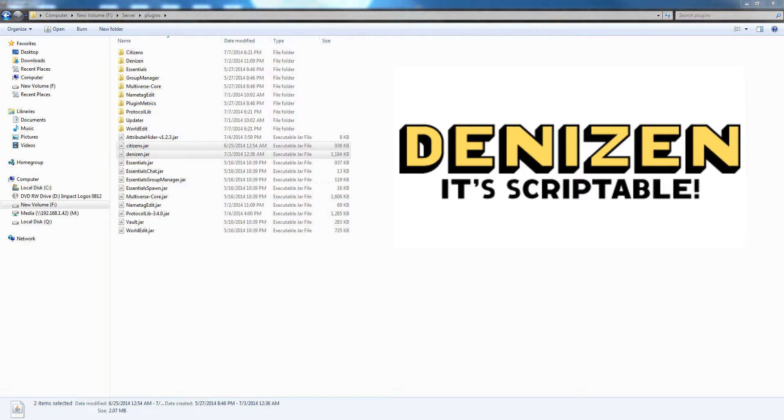Hello everybody, this is Lockheed Minecraft and today I'm going to be talking to you about the Minecraft scripting plugin Denizen.